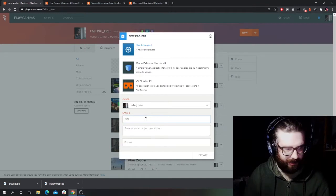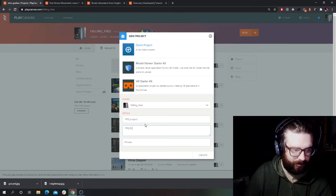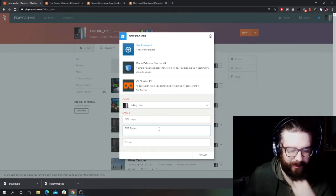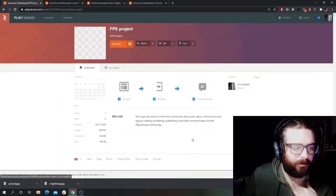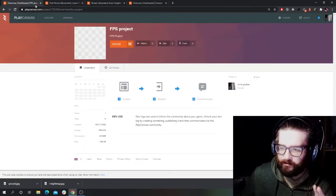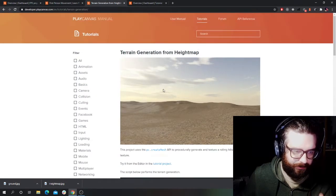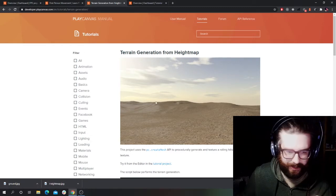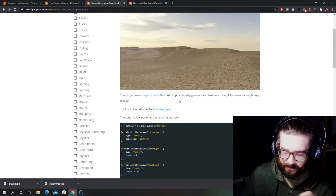First off, let's start a new project — we want a blank project. I'm going to call it 'FPS Project' or something like that. It's going to be private for now, I'll make it public afterwards probably. So in this part of the tutorial we're going to look at terrain generation, just go through how to do that basically.